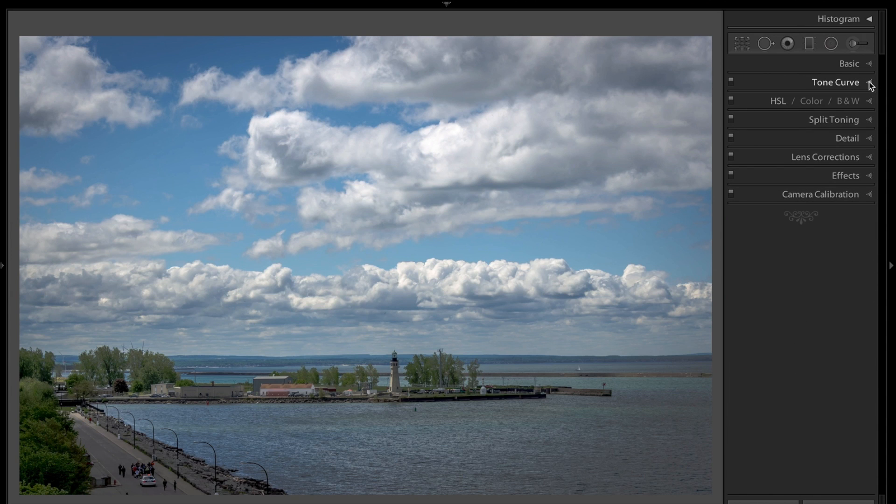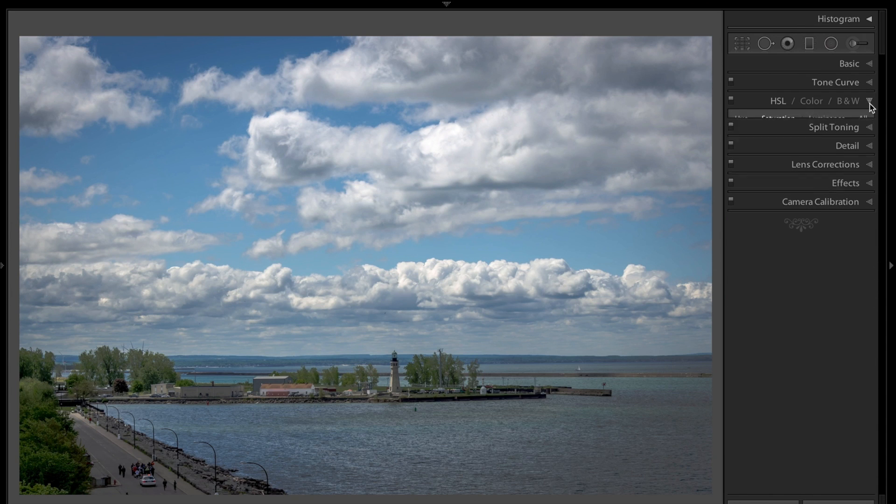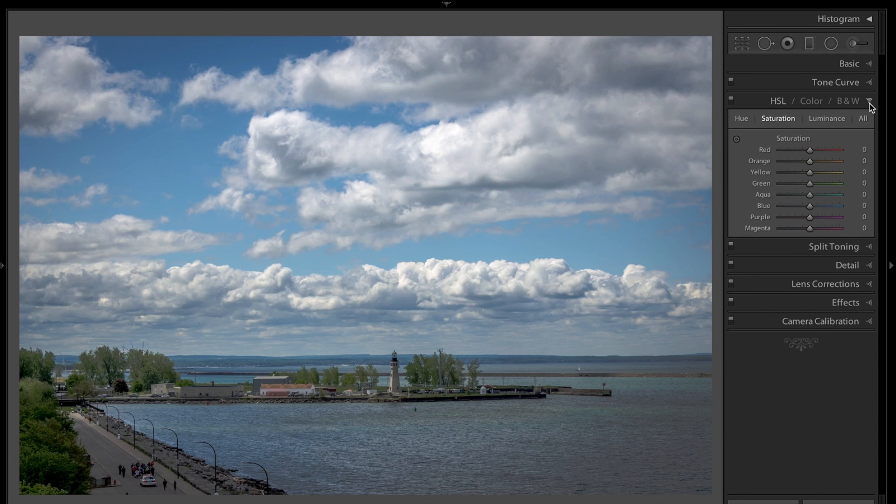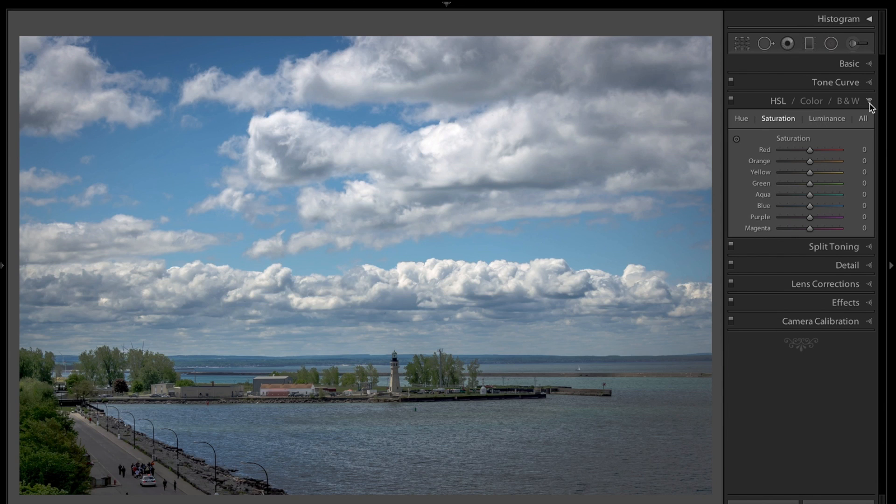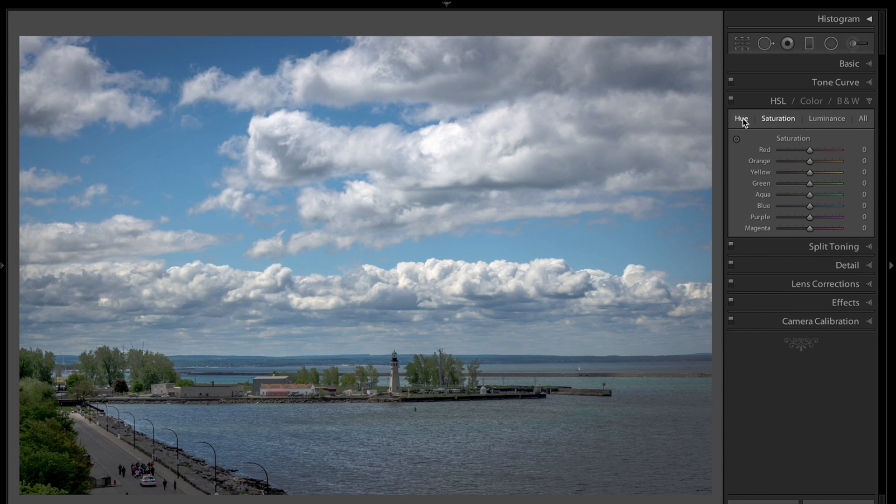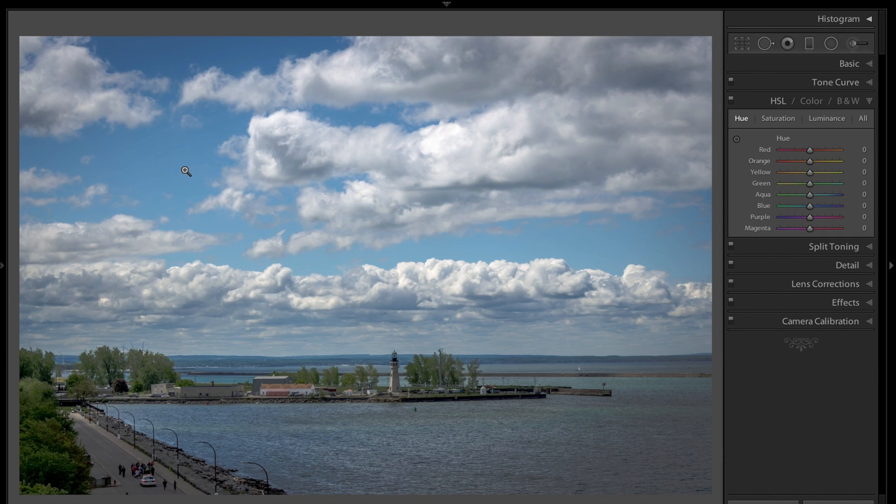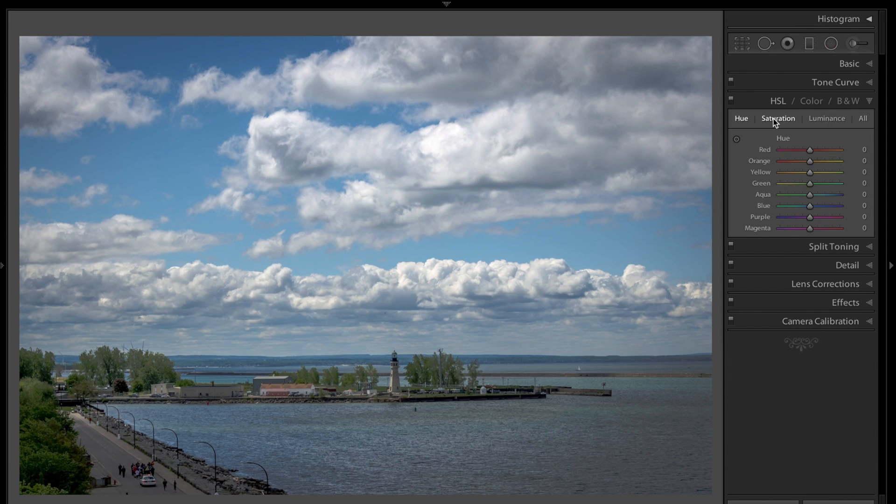I think the real power of targeted adjustments is in the HSL Color and B&W panel. As you guys know, I use this panel a lot when I process my landscape photos. I don't like changing the hue of a color. I like making it darker or brighter, maybe a little more intense, but I don't mess around with hue. But it works real well with saturation.